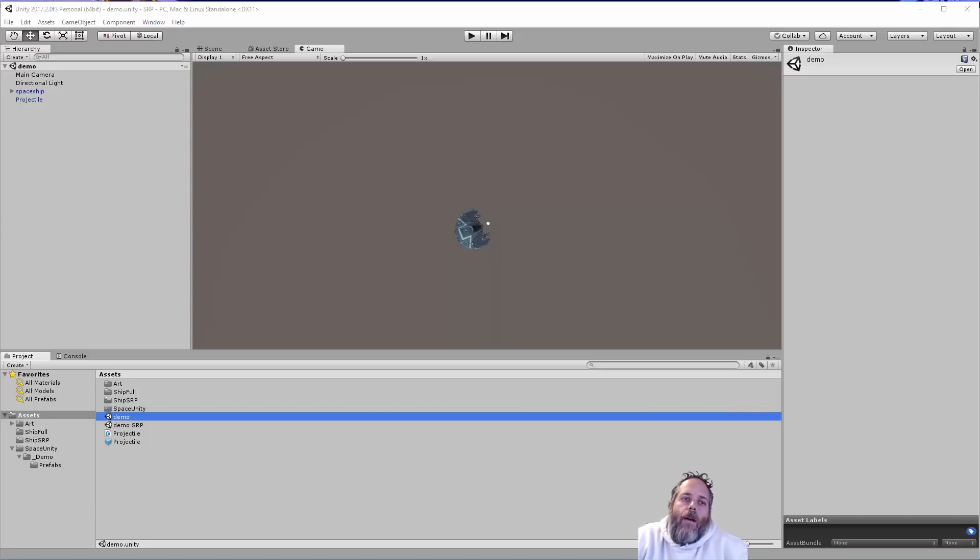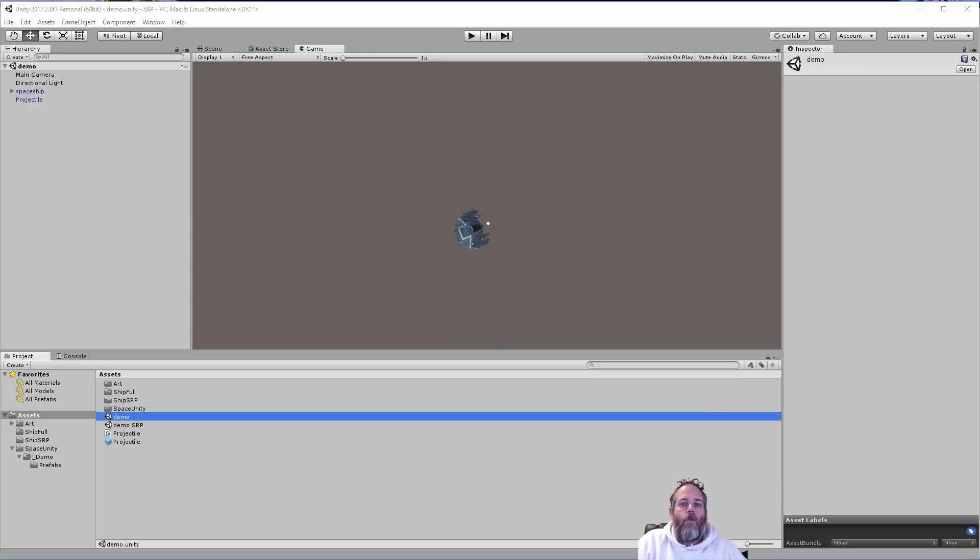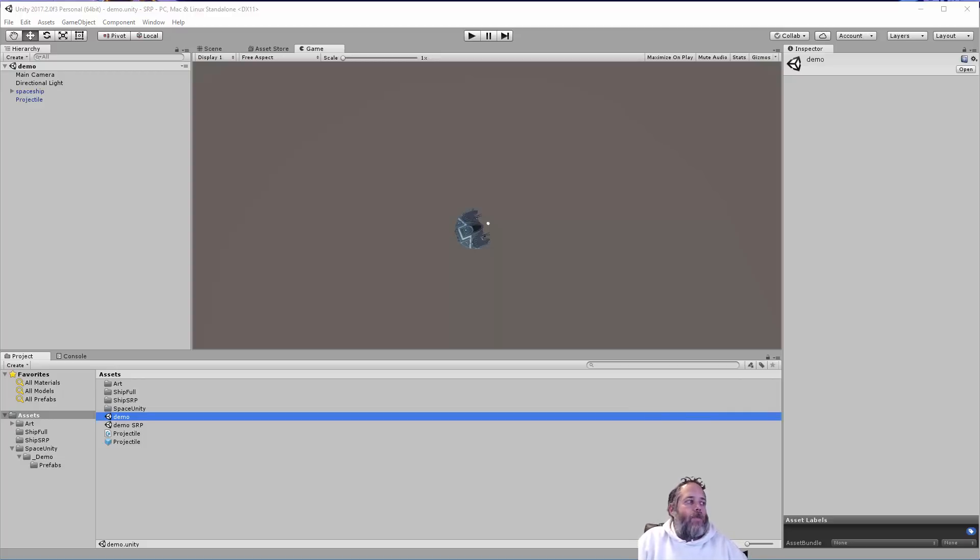Hey, what's up? Jason here from Unity3D.college. Today we're going to talk about the single responsibility principle. This is the first of the solid principles, and I think it's probably the most important and easiest to understand, get a grasp of, and start using right away.